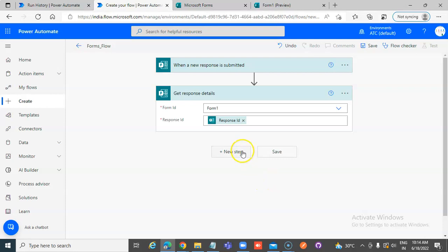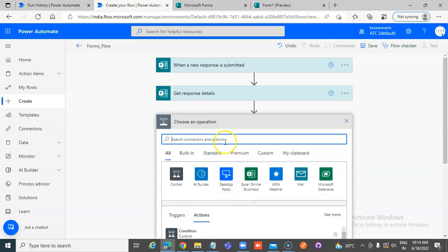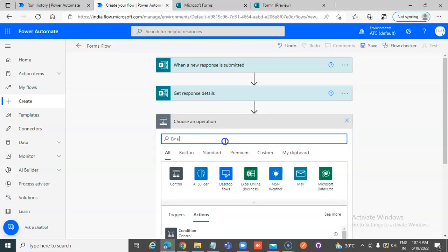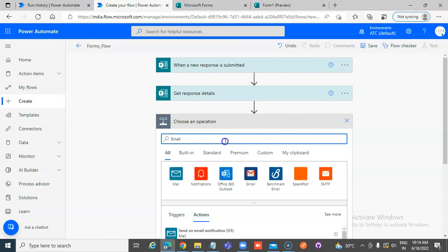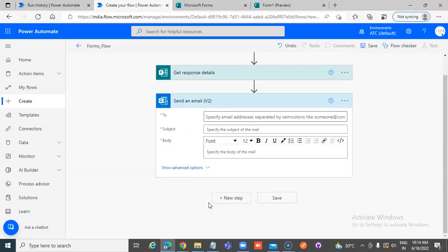New step. Email. Our favorite one. Send an email V2.